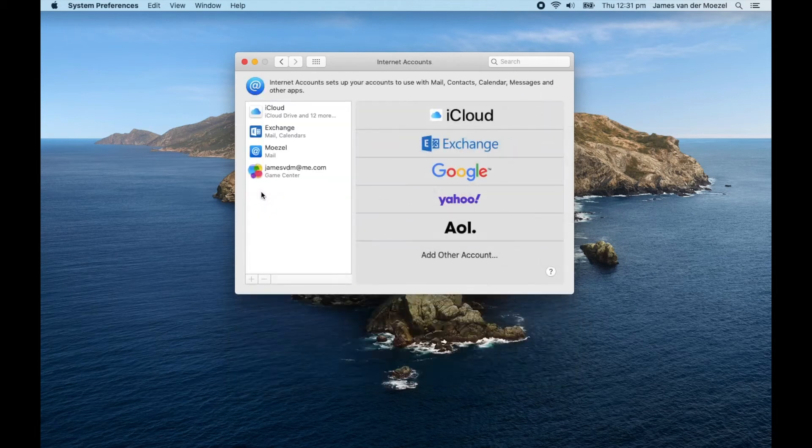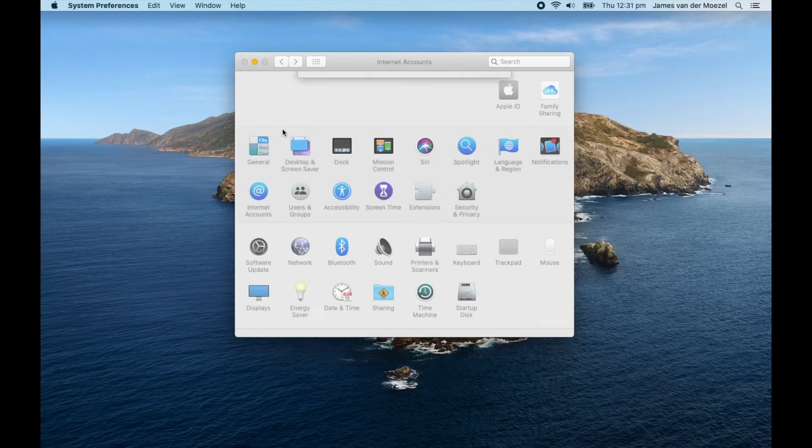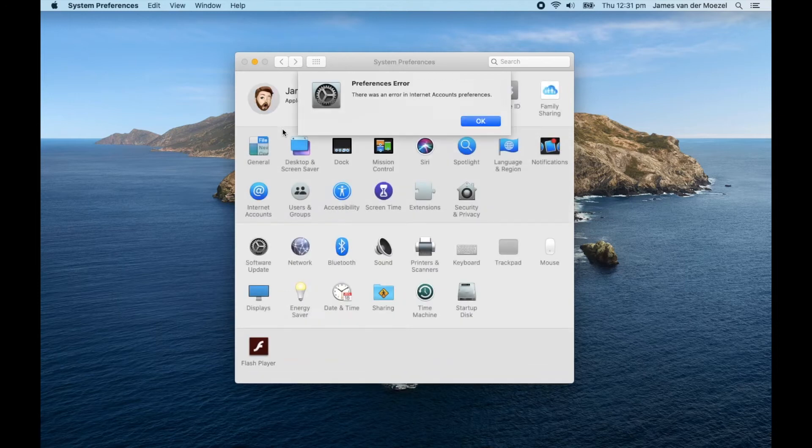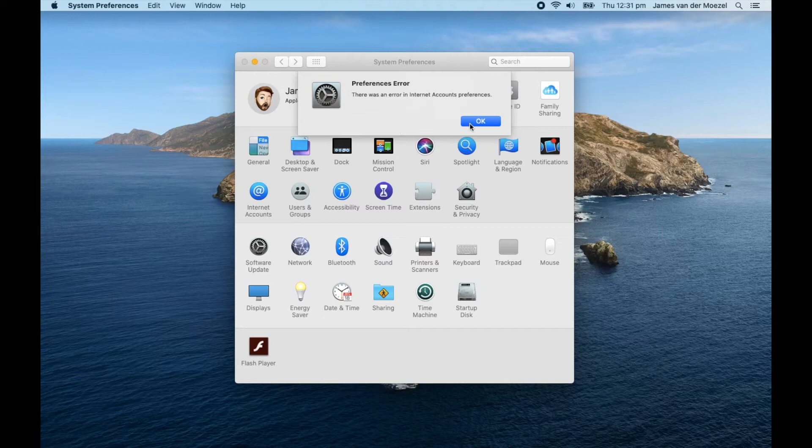I just started getting this error message in Internet Account System Preferences. It says there was an error in Internet Account Preferences, and there doesn't seem to be any way of getting rid of it with the UI.